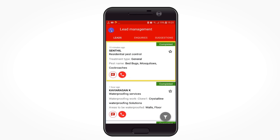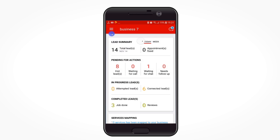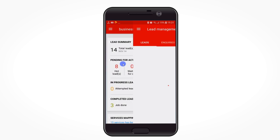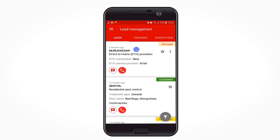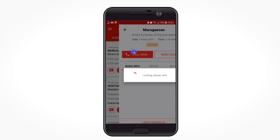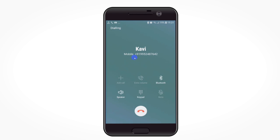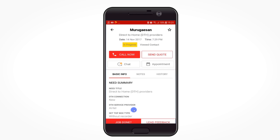The second method to manage all leads is to go to the leads dashboard under the menu. Click on the 'new' tab to see the recent leads. Click on a lead tile to open the customer details, then click 'call now' to talk or 'send quote' to send your quote to the customer.